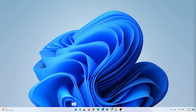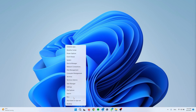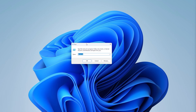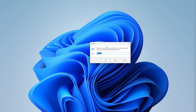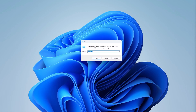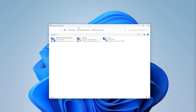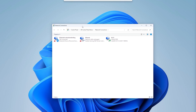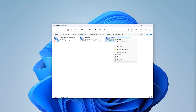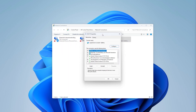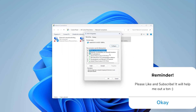The first thing we're going to do is head to the Windows Start icon, right-click it, and go to Run. Once you're in Run, type in ncpa.cpl and press Enter. This will open up the Network Connections. Head to your Wi-Fi, right-click it, and go to Properties.